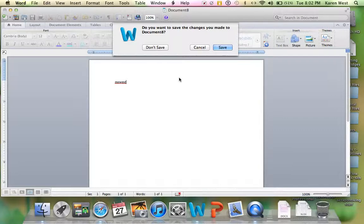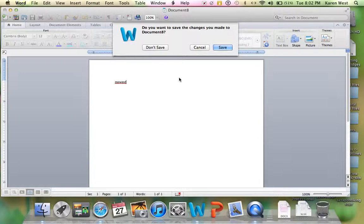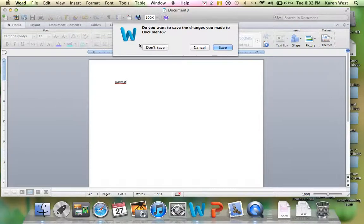We're not going to save this. This is just for practice. Eventually we will learn how to save some things in Microsoft Word, some of your work. But today we're going to click, and for most of our lessons we're going to click don't save.